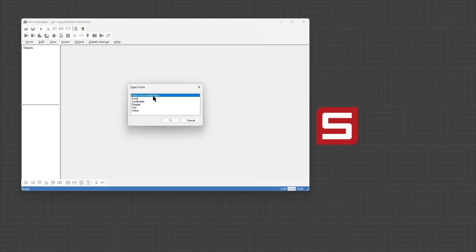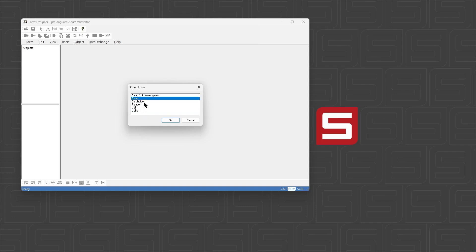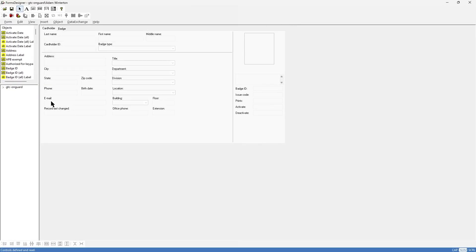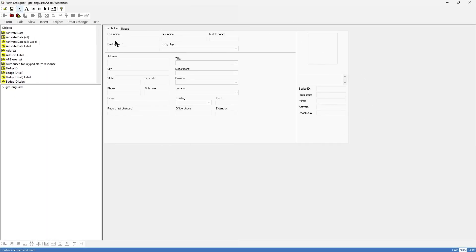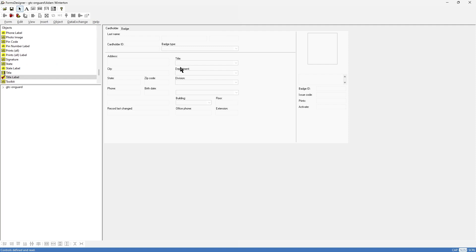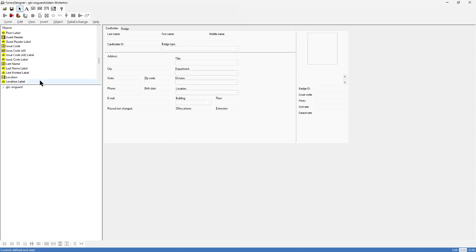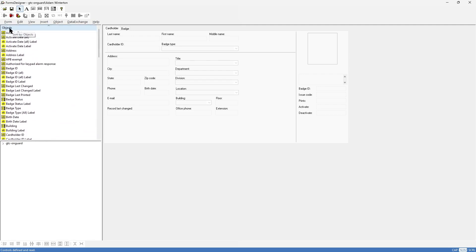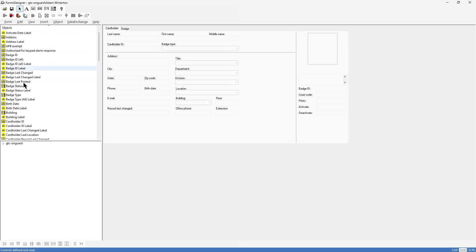The next thing is it's prompting us: what form do we want to modify? The alarm acknowledgement form, the asset form, cardholder form, reader form, or visitor form. We're going to look at the cardholder because it's probably the one most people are familiar with, and I'll select OK. Now that we've done that, I can take that application to full screen. This should look very familiar — it is the cardholder and badge forms.